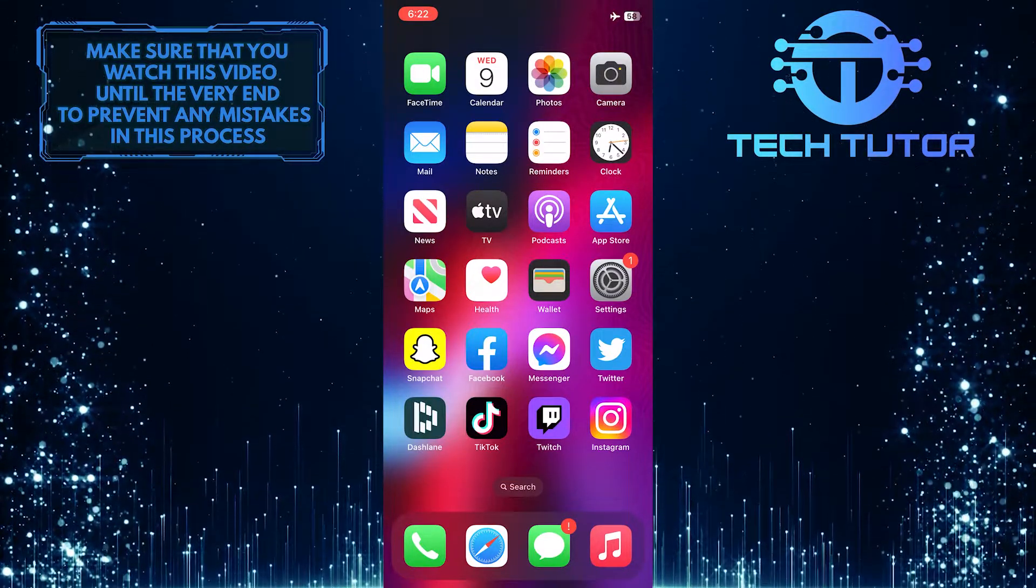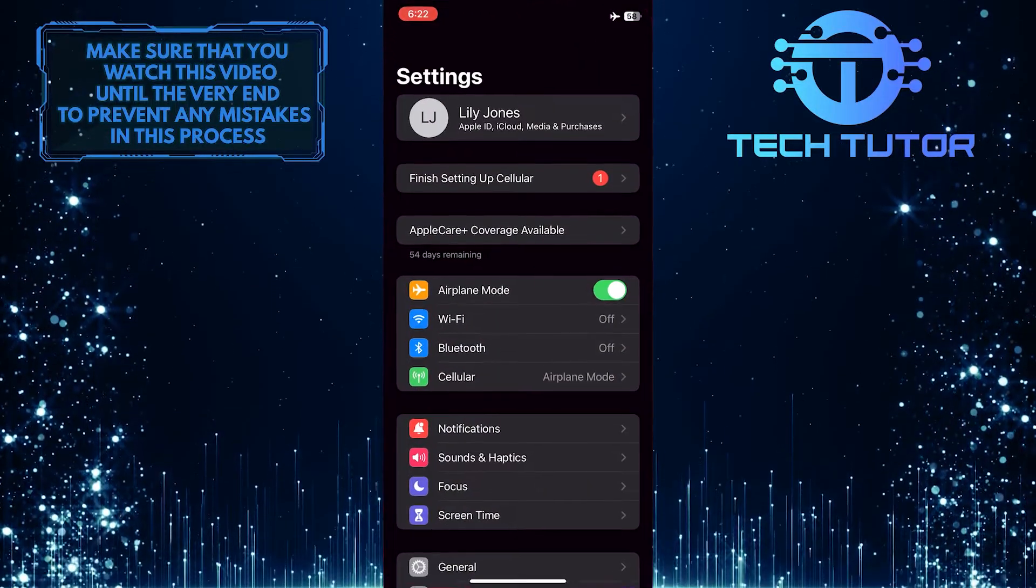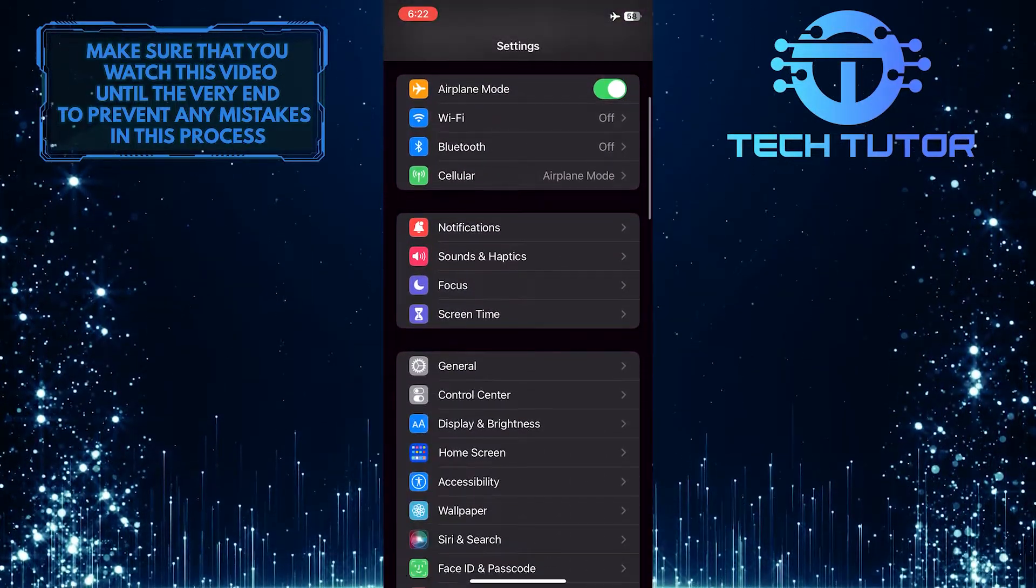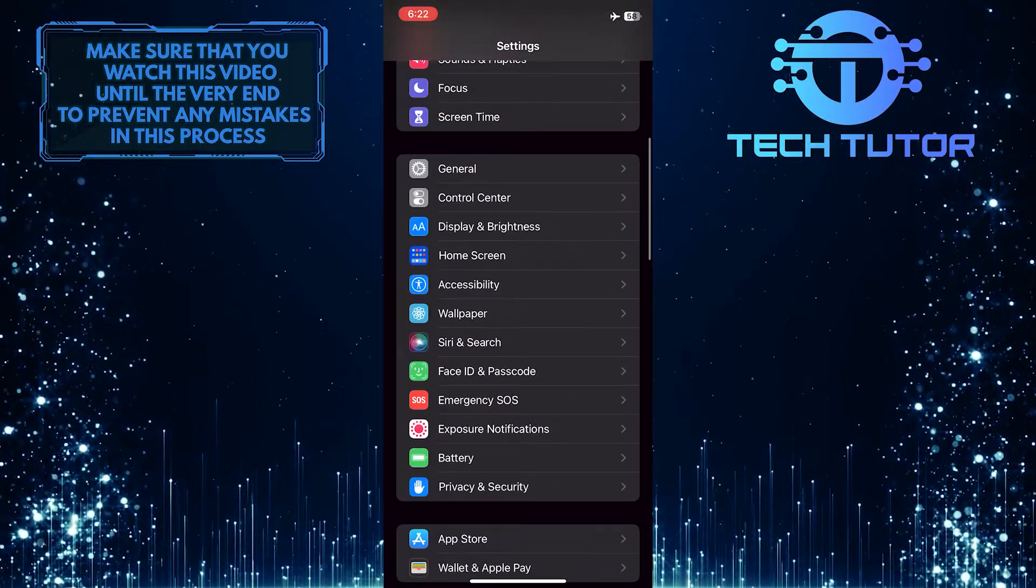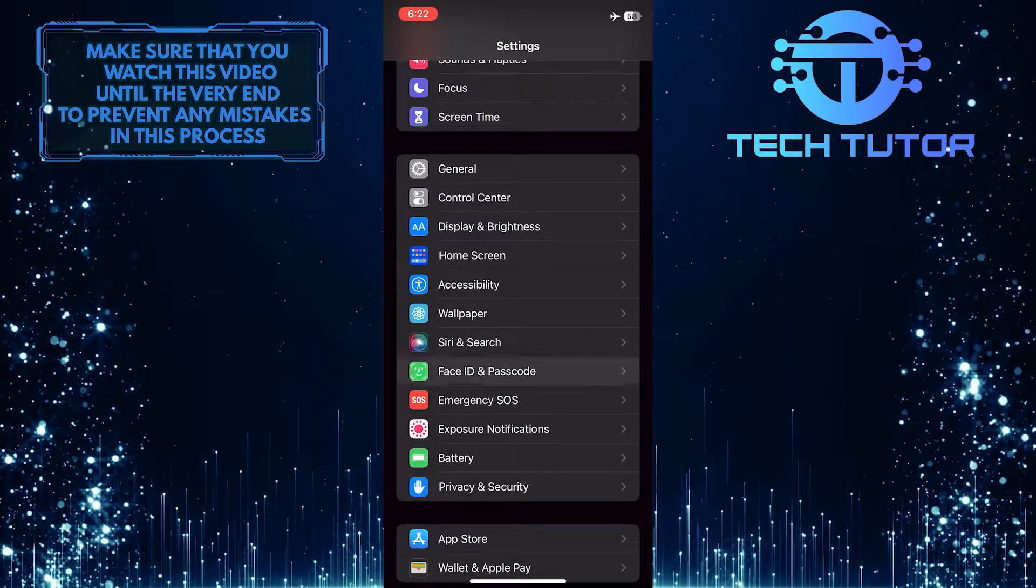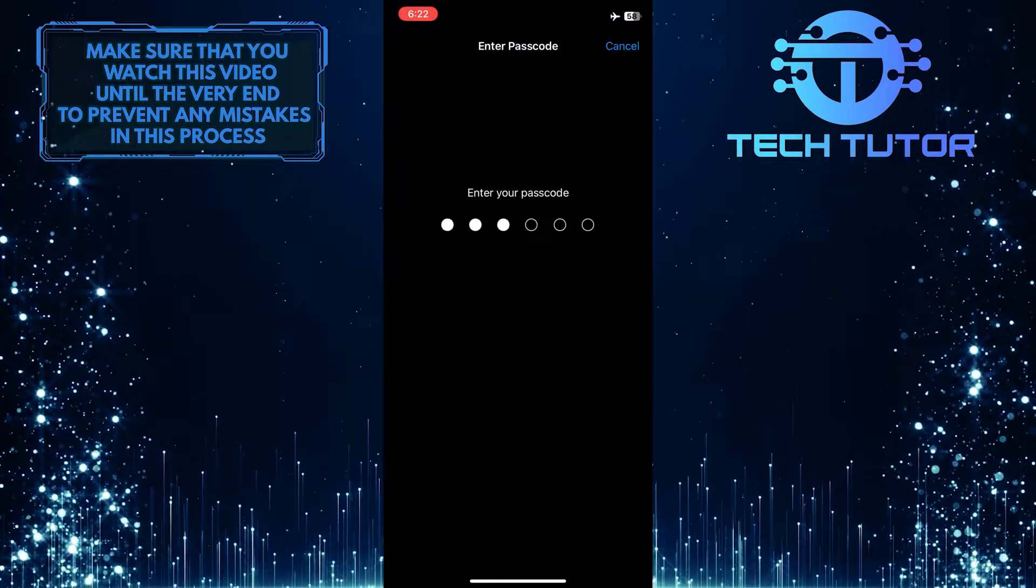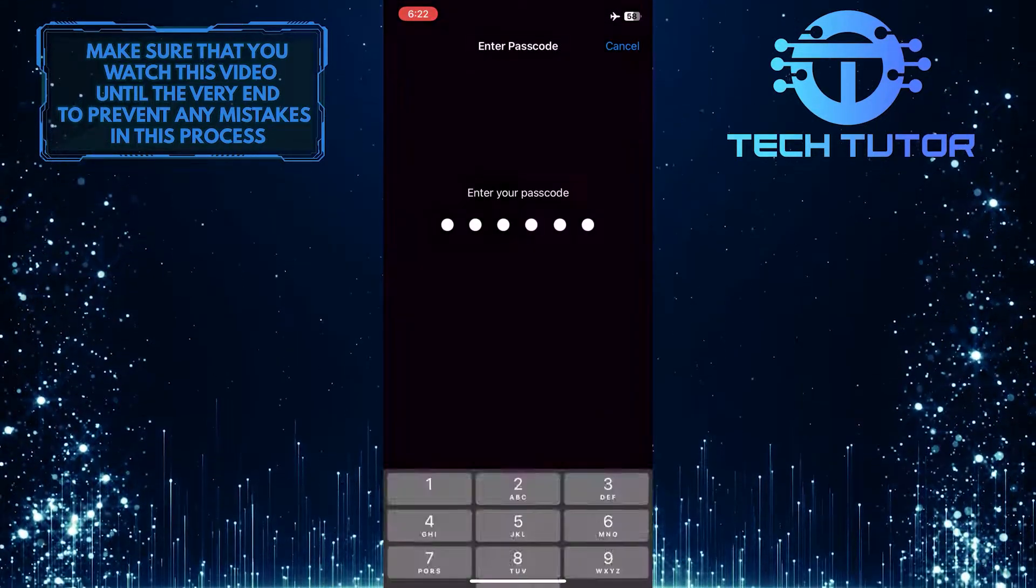To get started, open up Settings, scroll down, and tap on Face ID and Passcode. Then simply enter your iPhone's password.